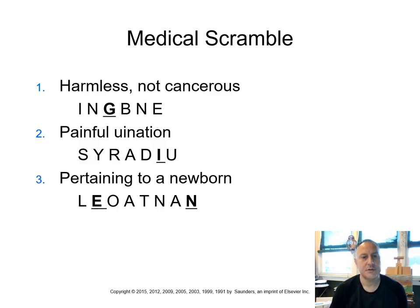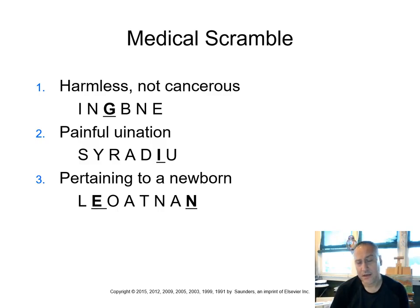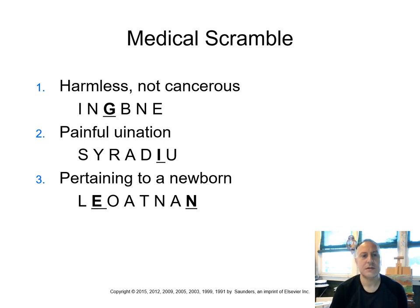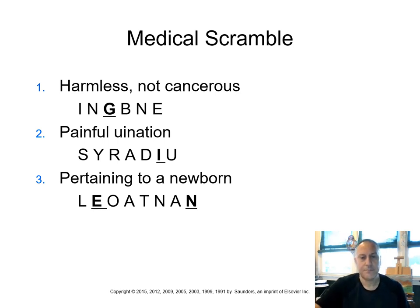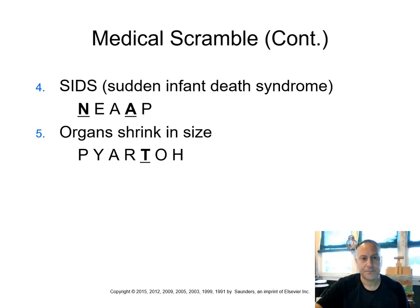Pertaining to a newborn. So pertaining to, we're going to think of that suffix A-L, right? So new, neo. So neonatal, neonatal.